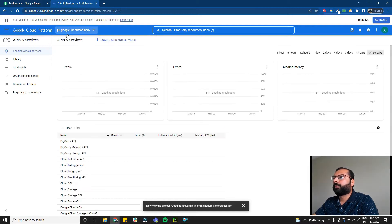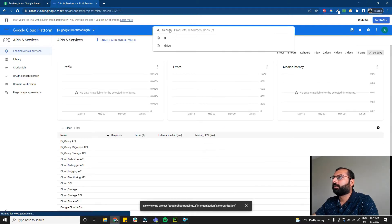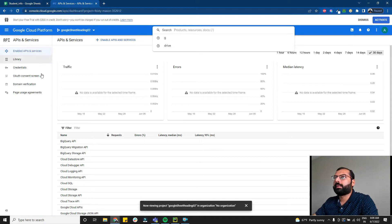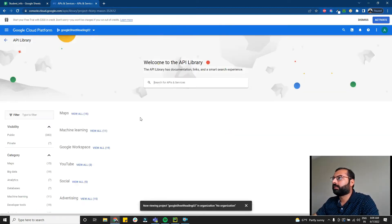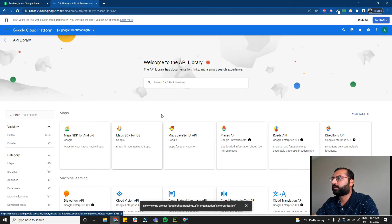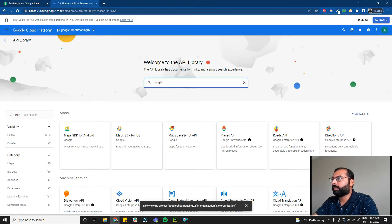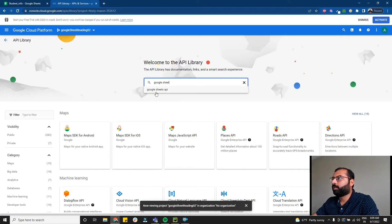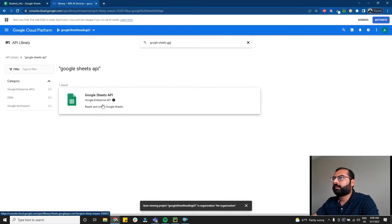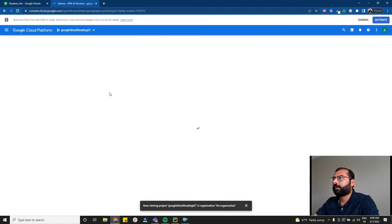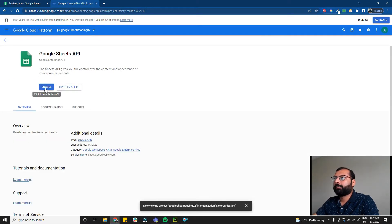Now I'm going to enable the APIs. Go to the library — Google has a library for APIs. Since we want to read Google Sheets, type 'Google Sheets API', select it, and click Enable. It enables this API for our project.